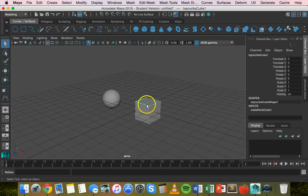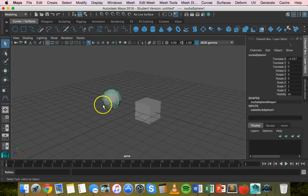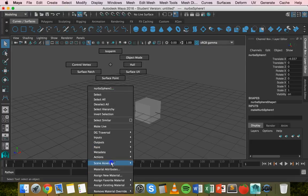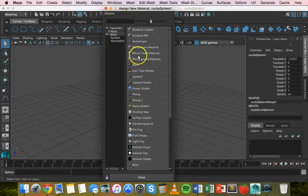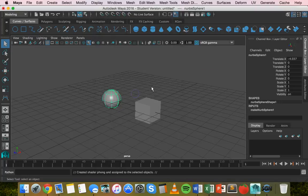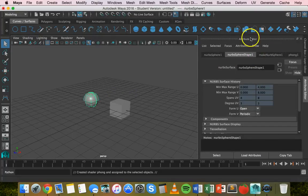I have a sphere and a cube. What I'm going to do first is apply a material — create a new material for this sphere. Right-click, go to Assign New Material, and I'll pick something simple like Phong.